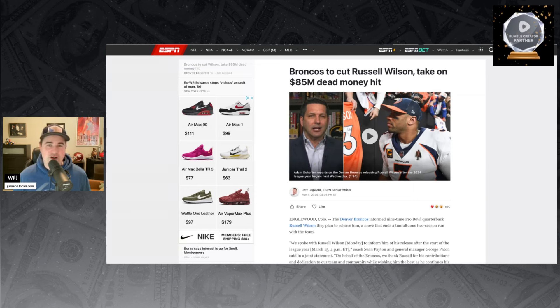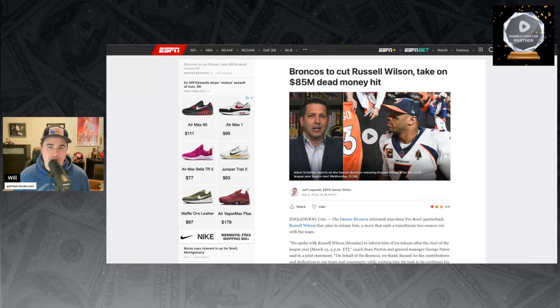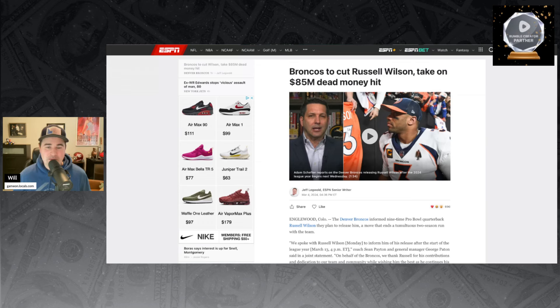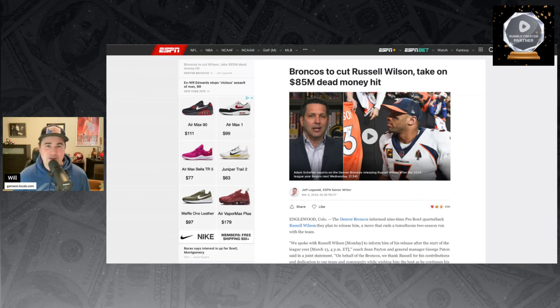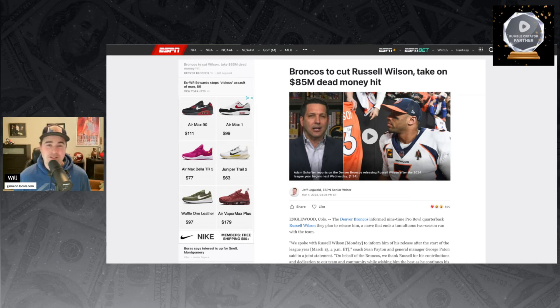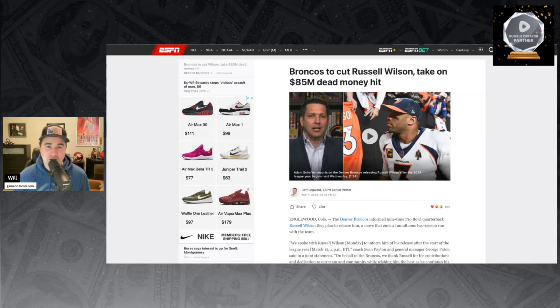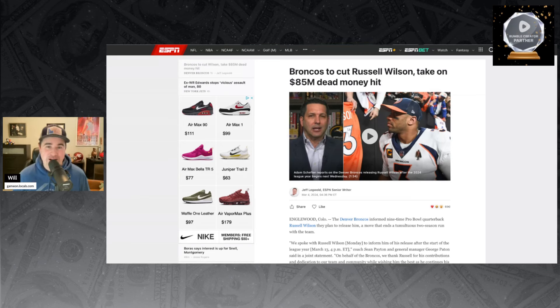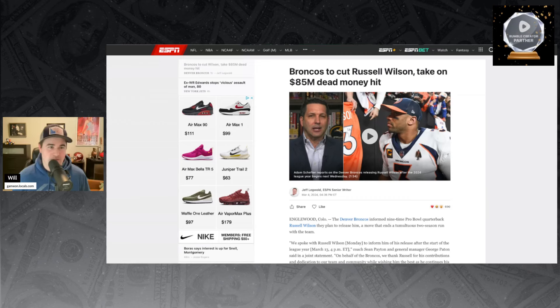This has never happened in the NFL with this kind of money, this much dead cap. $85 million over the next two seasons have to go against the Broncos' salary cap, and the player's not even going to be on the team. The Broncos are going to be paying Russell Wilson to go play for another team. That's how bad this trade was, how bad Russell Wilson has been with the Broncos.